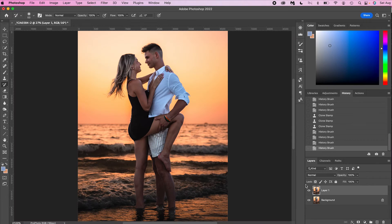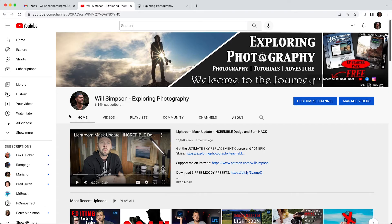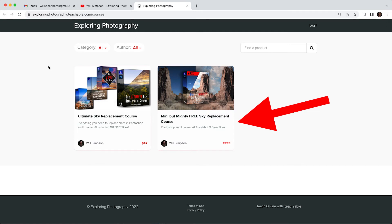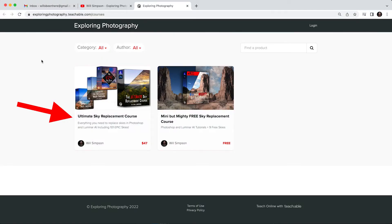Zoom out — here's the before and here's the after. We quickly and easily removed all of those flyaways from the hair. It was a piece of cake and it looks great. Now if you love creating in Photoshop, I have a sky replacement mini course that is completely free. It gives you 11 amazing skies — I'll put the link in the description. Just click the link, fill out the form, sign up for the course. There is also a bigger course with 101 skies and a full course on Luminar and Photoshop.